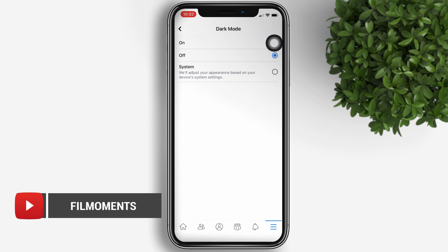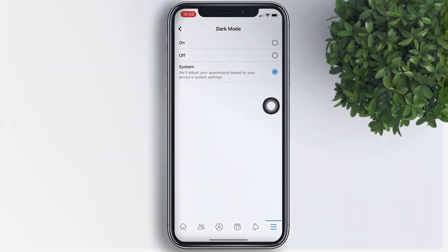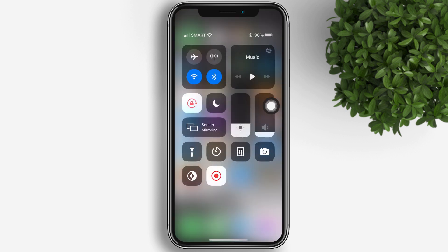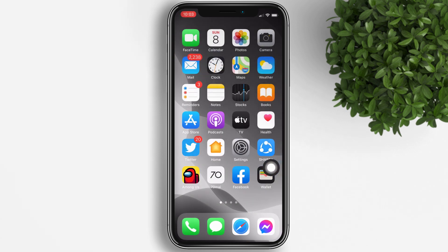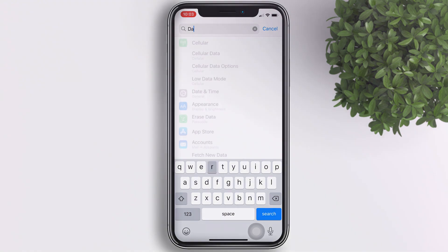You have the option to turn it on just like that, or turn on System so that Facebook dark mode will adjust based on your device system settings. Let's try to toggle the system dark mode on by dragging down at your Control Center or by going to your Settings.